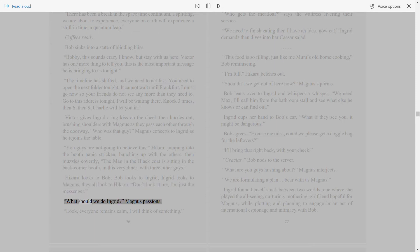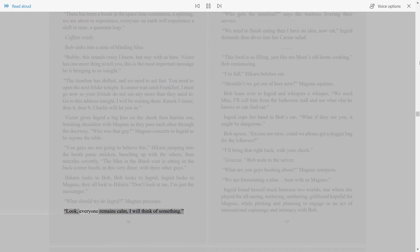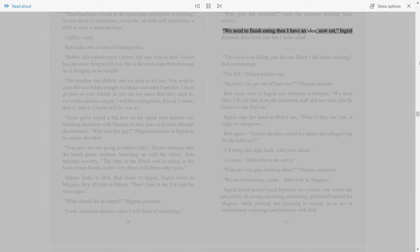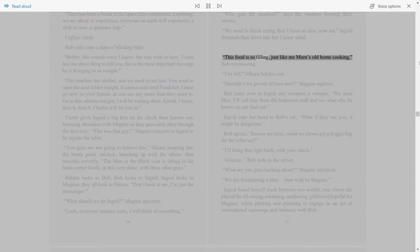What should we do, Ingrid? Magnus passions. Look, everyone remains calm. I will think of something. Who gets the meatloaf? says the waitress, delivering their service. We need to finish eating, then I have an idea. Now eat. Ingrid demands, then dives into her Caesar salad. This food is so filling, just like my mom's old home cooking, Bob reminiscing.